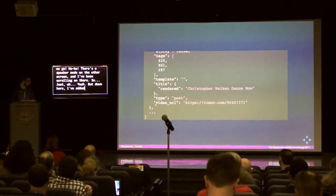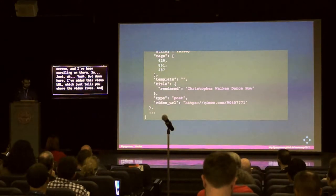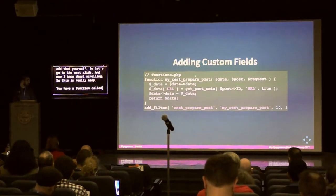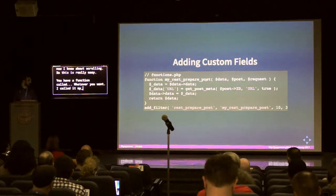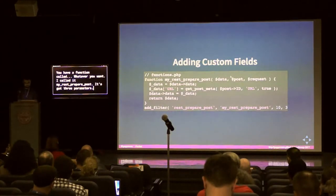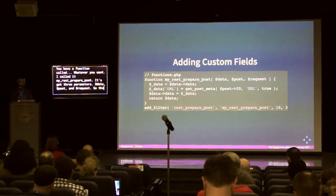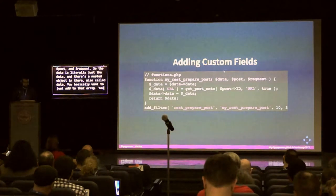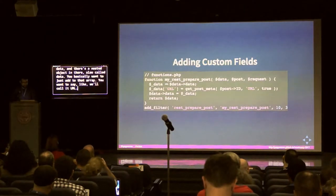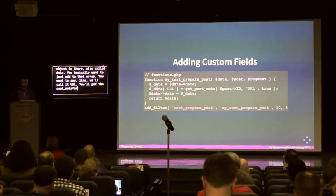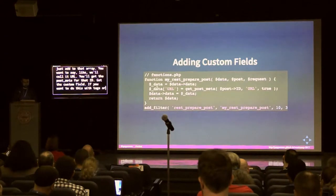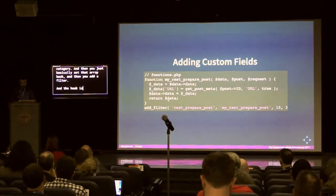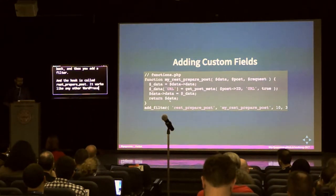I've added a video URL field that tells you where the video lives — and I'll show you how to add that yourself. It's really easy. You have a function — I call mine my_rest_prepare_post — with three parameters: data, post, and request. The data literally contains a nested object also called data. You basically want to add to that array: set a key like 'url', get the post meta for that ID, get that custom field. If you want tags or categories, you can use get_the_tags or get_the_category. Then you set that array back and add a filter using the hook rest_prepare_post — it works just like any other WordPress filter.